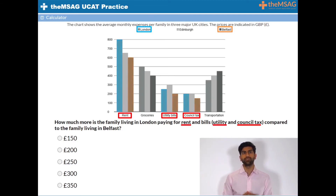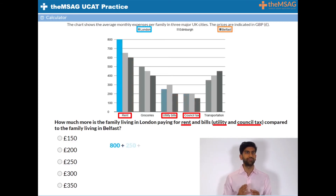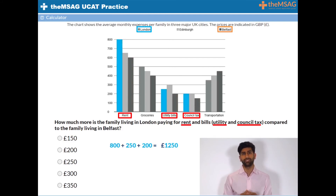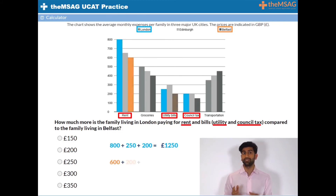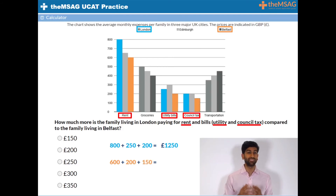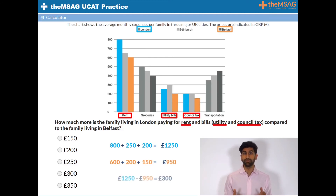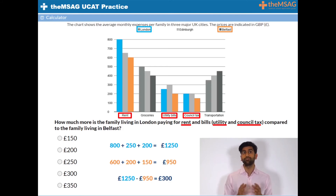In London those things would cost 800 plus 250 plus 200, which equals 1,250 pounds. Whereas in Belfast they'd cost 600 plus 200 plus 150, which equals 950 pounds. The difference between the two is 300 pounds, and therefore the correct answer is D.